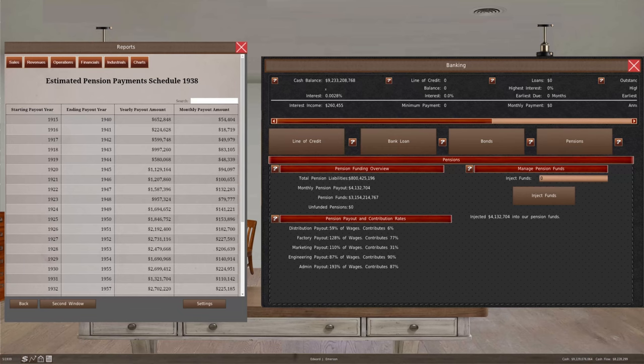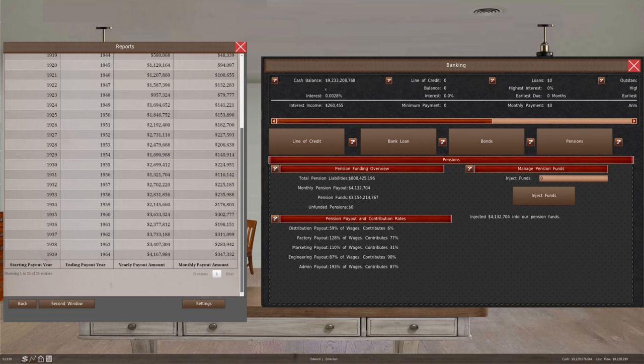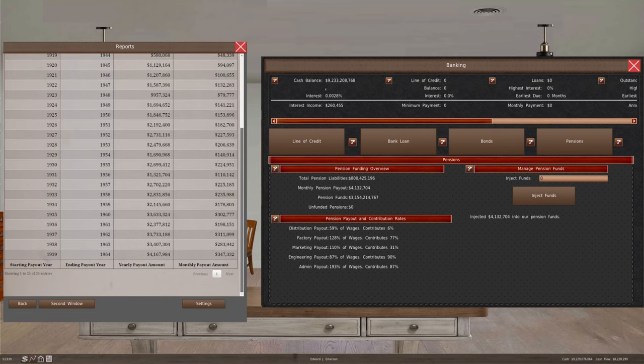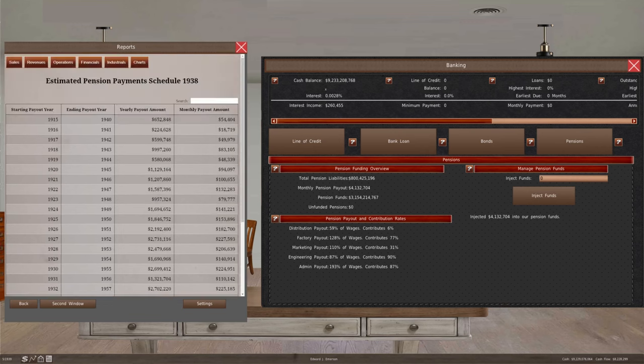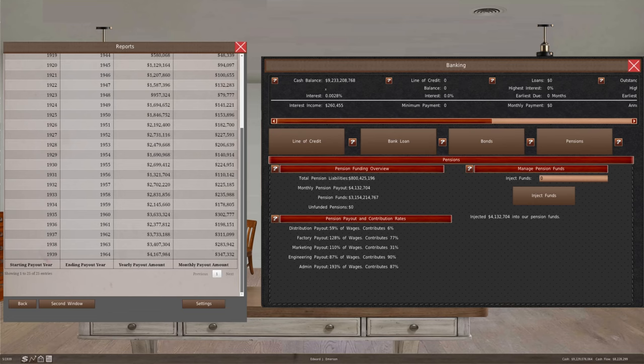As far as our pension, our monthly pension payout is $4,132,704 per month. Our total liability is $800,425,196. Our pension fund is $3,154,214,766 for the 1915 employees that are going to retire. That's going to end out in 1940, which is not too far off. If you look as time goes on, the monthly payout dramatically starts increasing. For 1939, we have really surpassed our most expensive year to date, which was 1937.